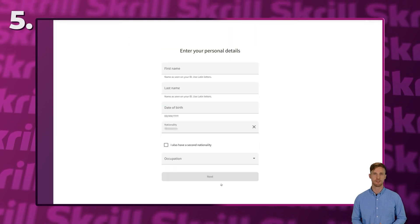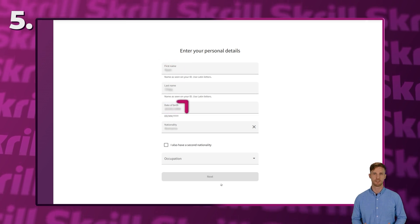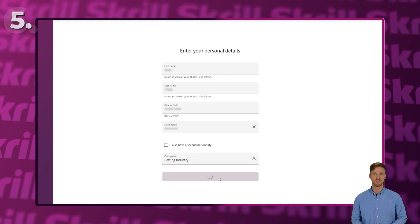After verification, you'll need to provide some personal details, including your first and last name, date of birth, nationality, and occupation. Once completed, click Next.